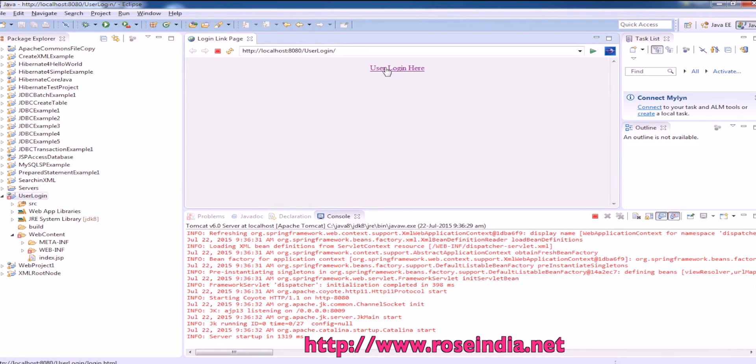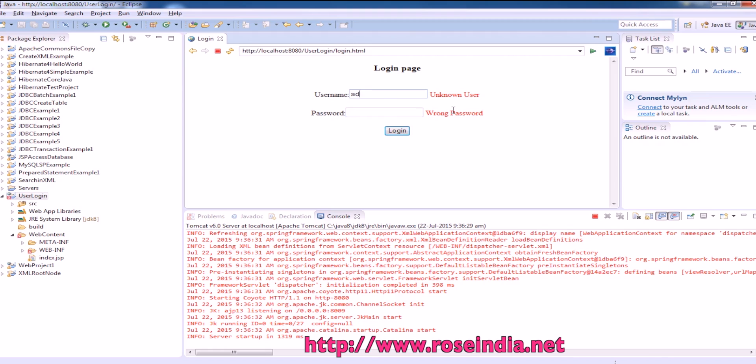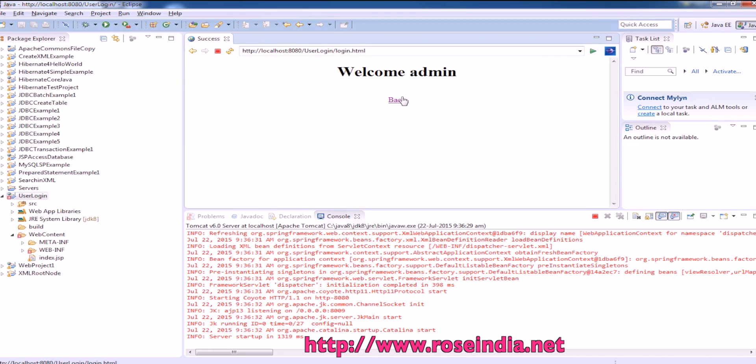Click on user login here, then enter something. It is displaying the error. If we enter admin, admin, it will display the welcome message.